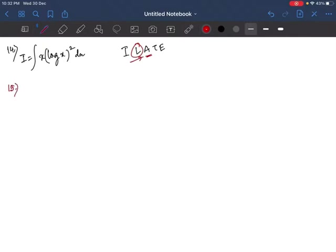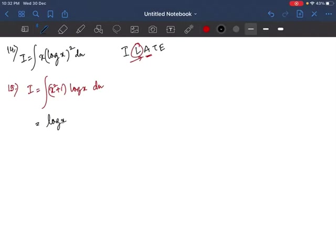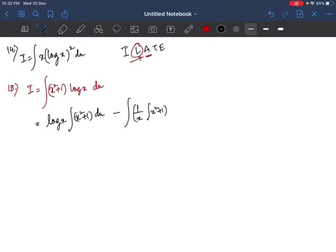Question 15: I = ∫(x²+1)·log x dx. Again we have a logarithmic function, so we take log x as U and (x²+1) as V. Applying the formula: log x·∫(x²+1) dx minus ∫(1/x)·∫(x²+1) dx dx. The differentiation of log x is 1/x.